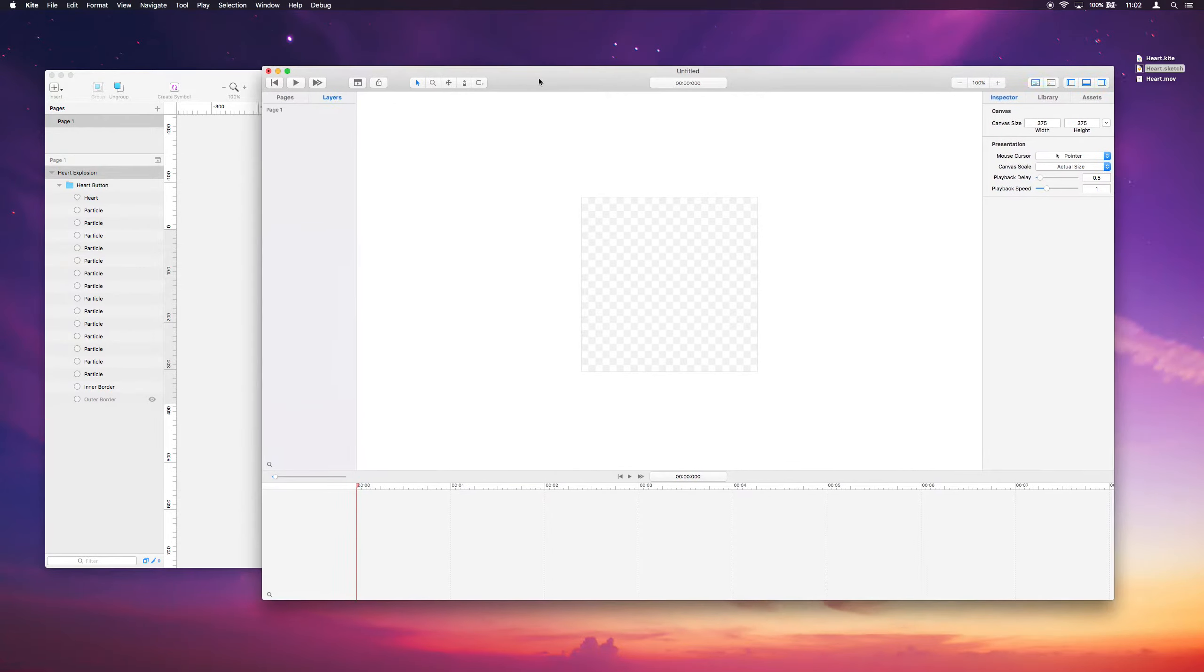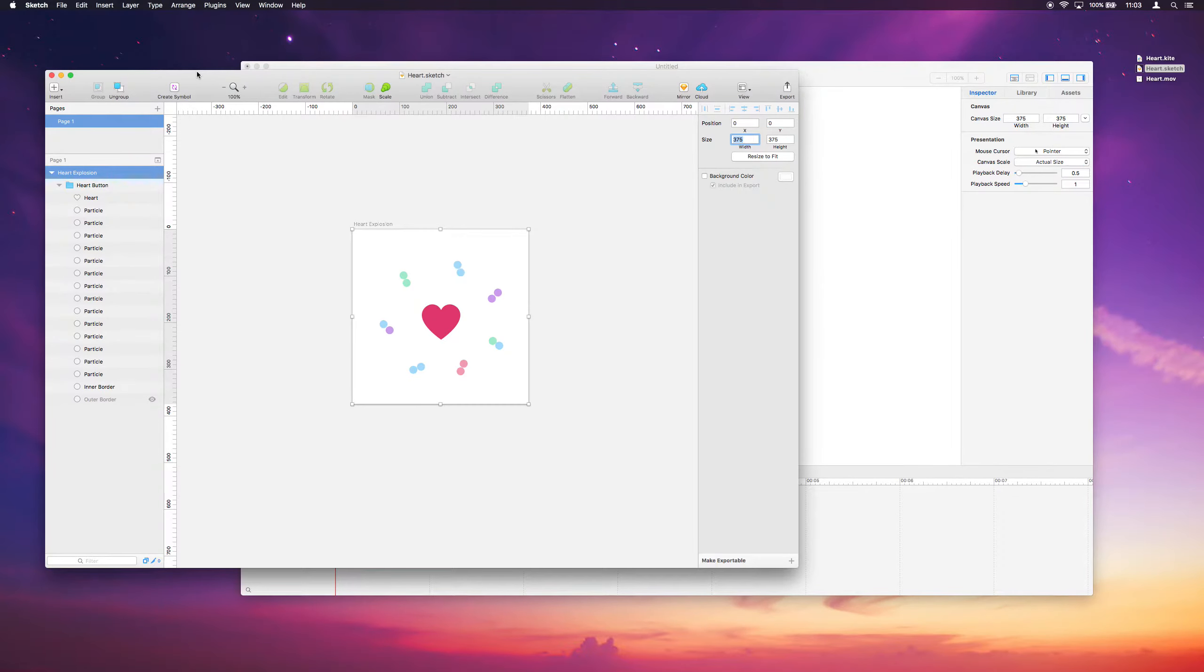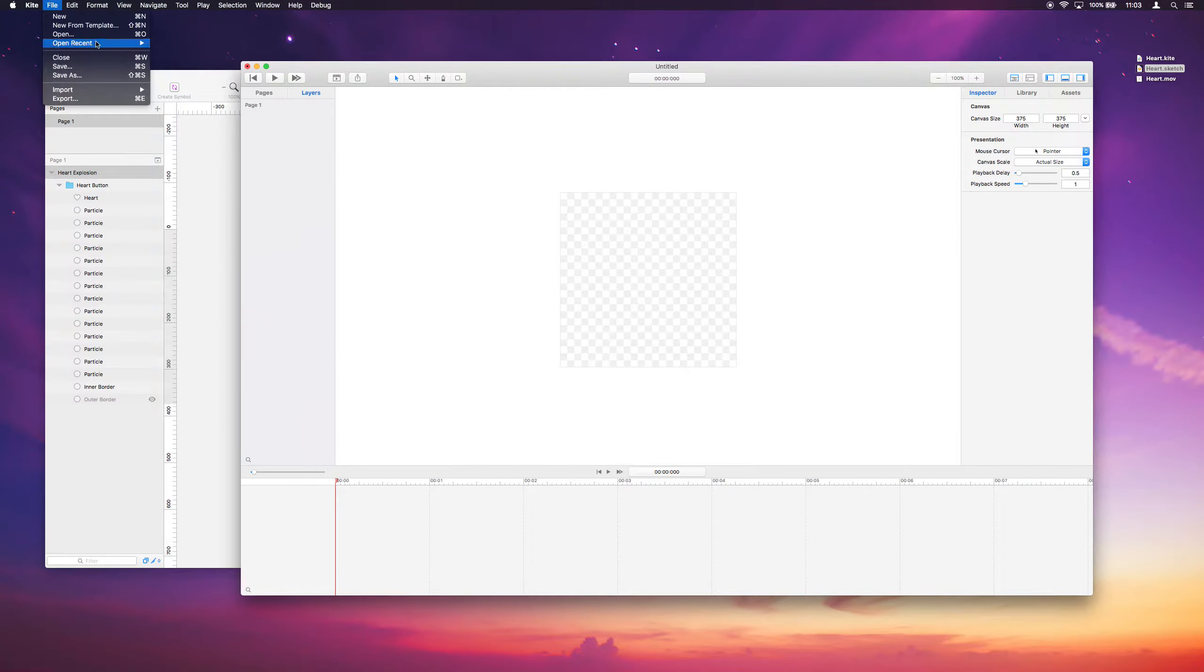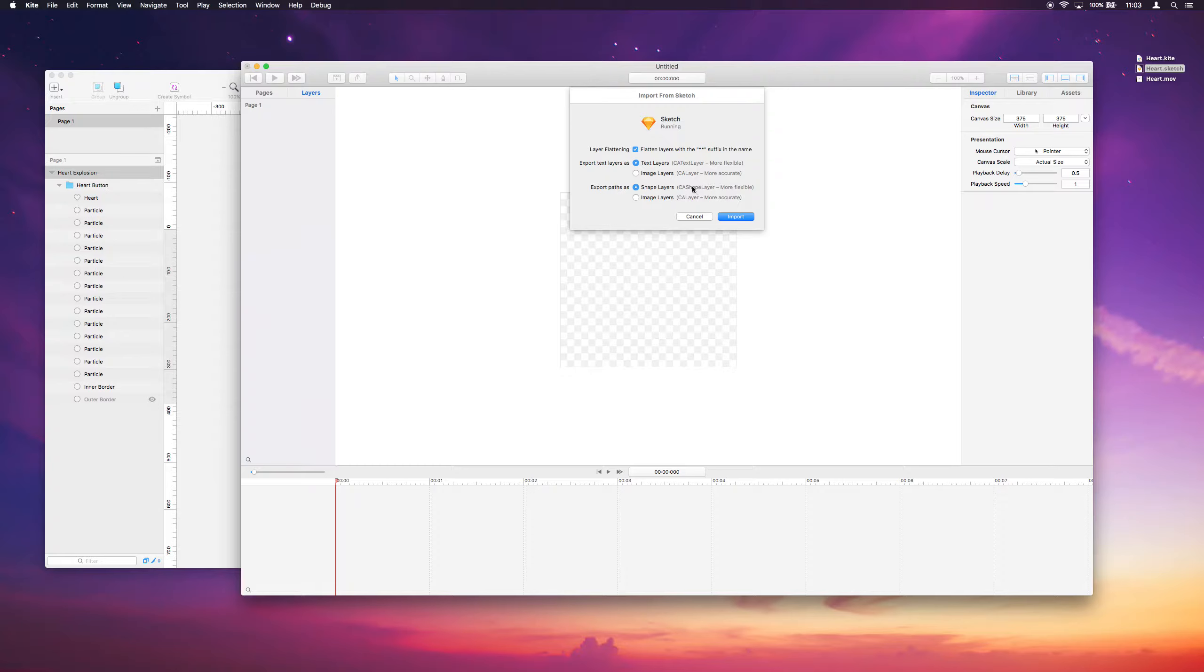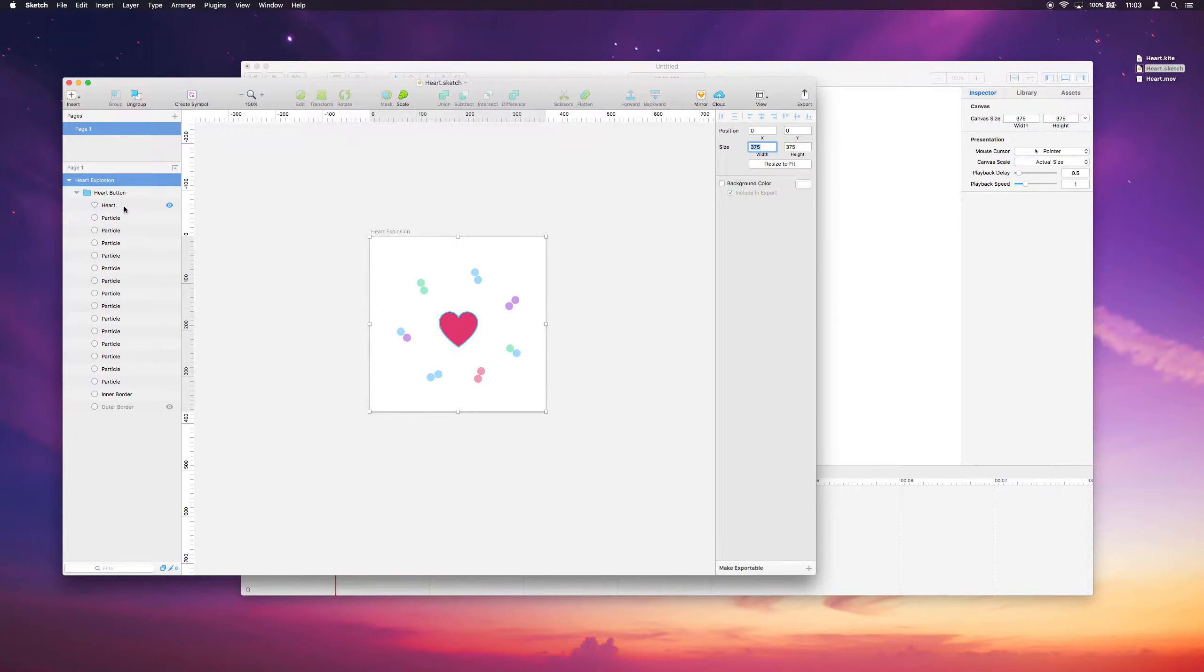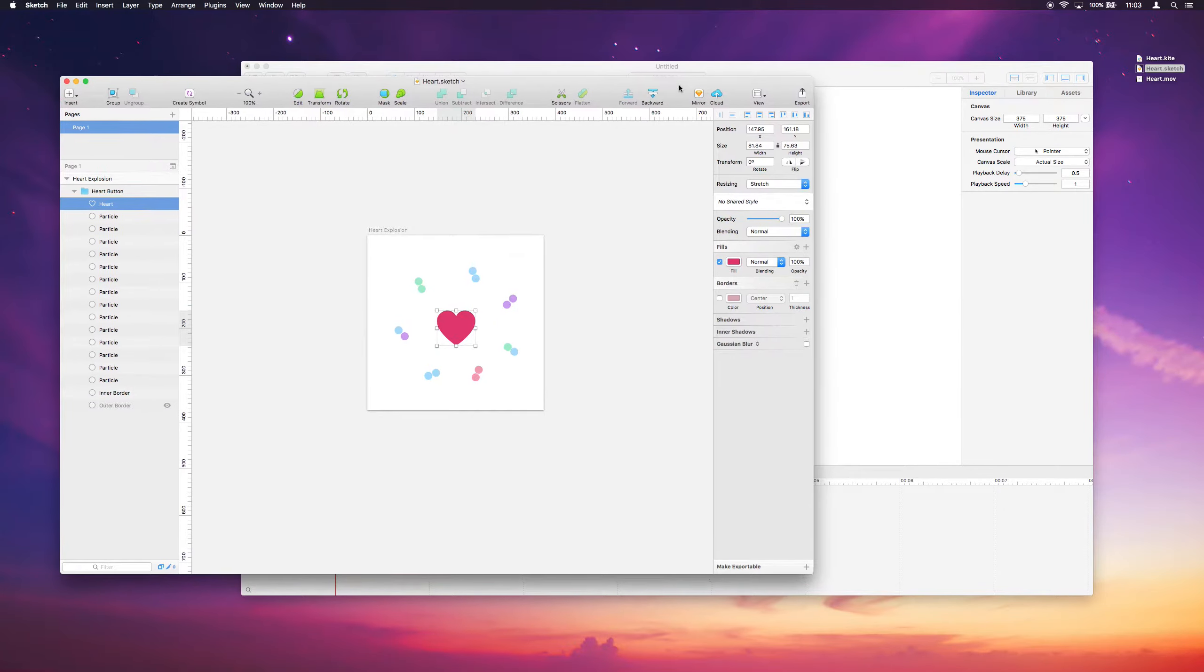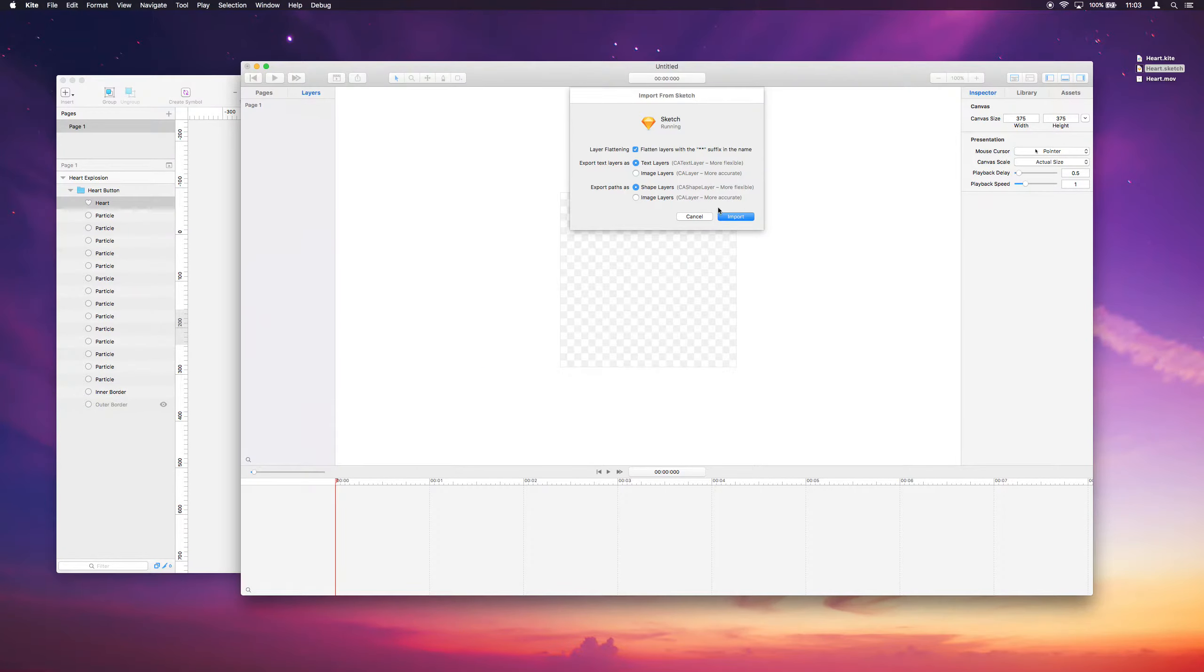And what I'll do next is I will go to file import from Sketch, and this is asking me if I want to import these as shape layers or image layers. I want to import them as shapes because I want to preserve some of the editability, the Bezier paths, and some of the things we'll use to animate later. So I'll import them as shape layers.